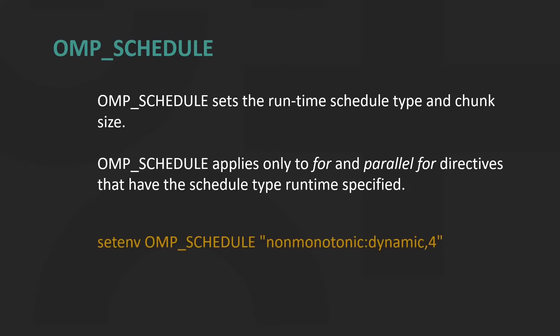Here is an example of setting OMP_SCHEDULE. Non-monotonic is the modifier, dynamic is the schedule kind, and four is the chunk size.